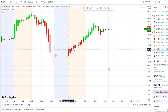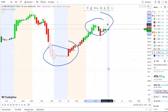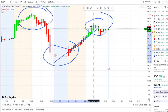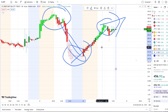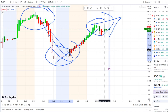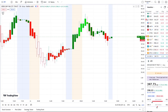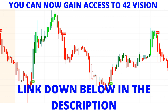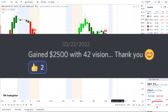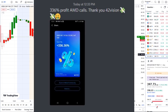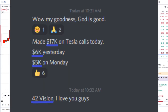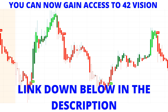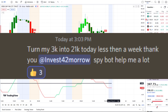Here we are at the SPY, the S&P 500 index, doing a full transition from the dip area to the rip area today. If this is your first time on the channel, this is 42 Vision, which allows us to see the dips from the rips, the rips to the dips, and where the strength and weakness lies within the charts. We also use our bull and bear indicators and inflow versus outflow as an extra layer of confirmation, which I'm going to pull up here. You can now gain access as well — the link is down below in the description.